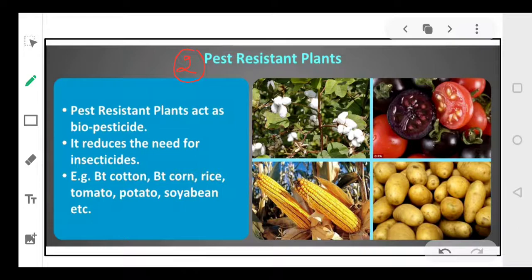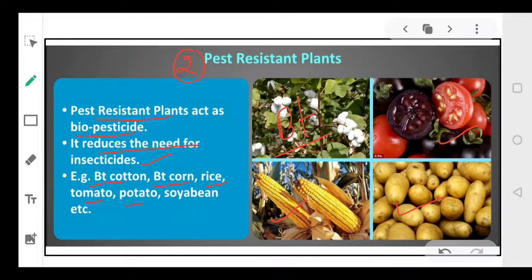Because of genetically modified organisms, better pest-resistant plant varieties will be created. These pest-resistant plants will act as biopesticides — there are less chances that they are affected by any disease. Like we can have certain tomatoes, corn, potatoes, certain flowers, and cotton available. BT cotton, which I am indicating in the first photograph, reduces the need for insecticides. So different varieties of genetically modified crops include BT cotton, BT corn, rice, tomato, potato, and soybean — they have been modified and made pest-resistant.